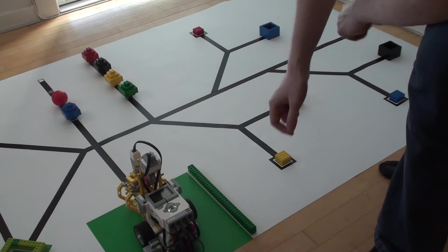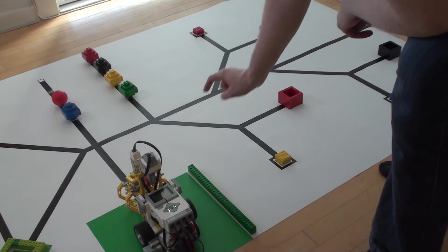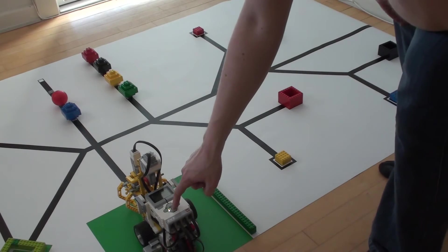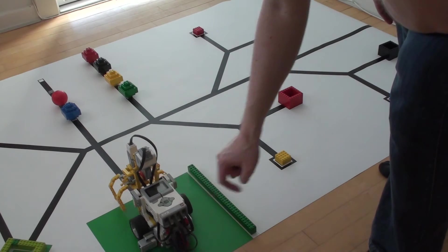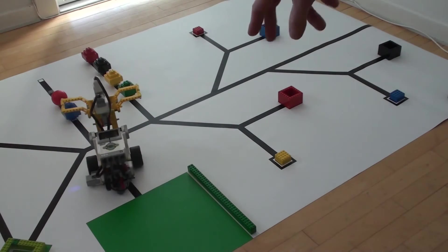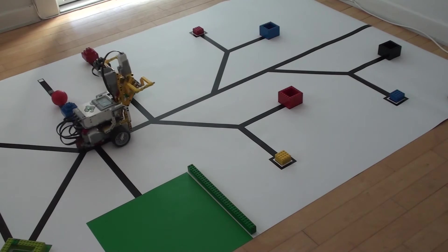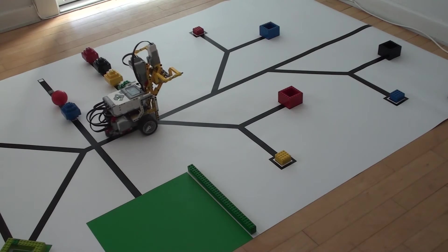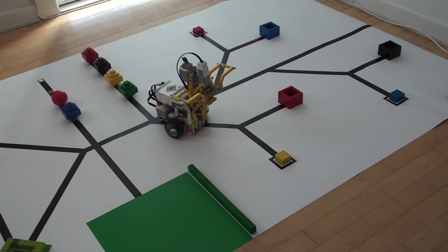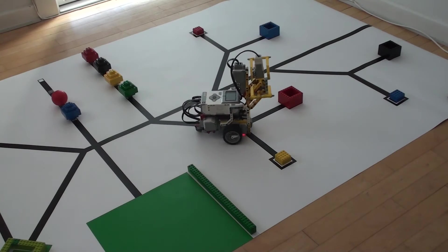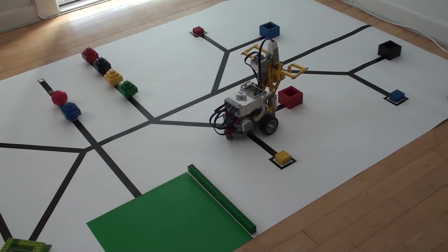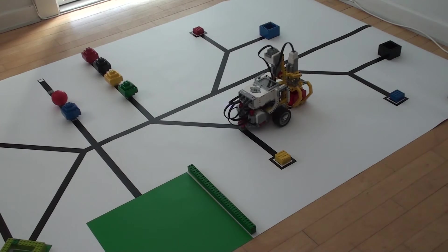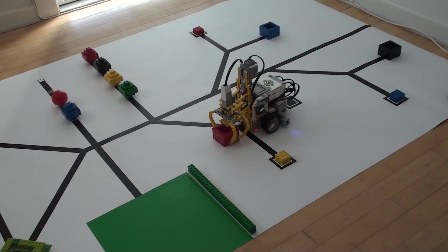For the first program, we are going to see if we can pick up this piece over here. So we go out of the green area and follow the black line. You can see we are using the right sensor to follow the line. We shift to the left sensor, keep following the line, and pick it up.